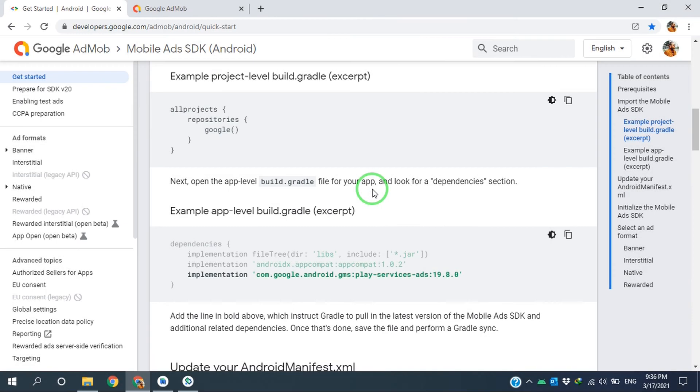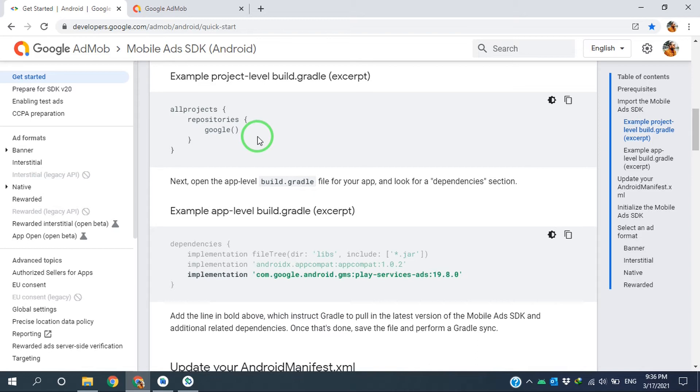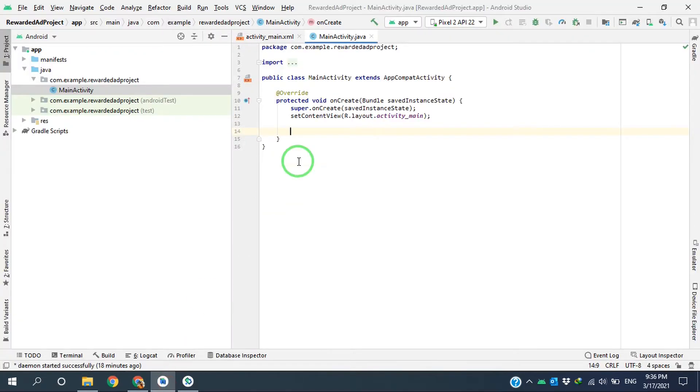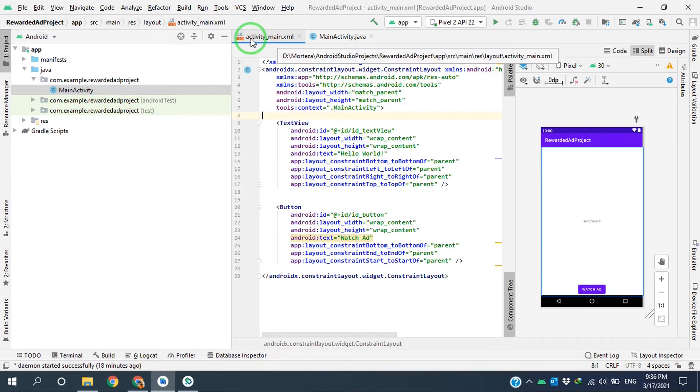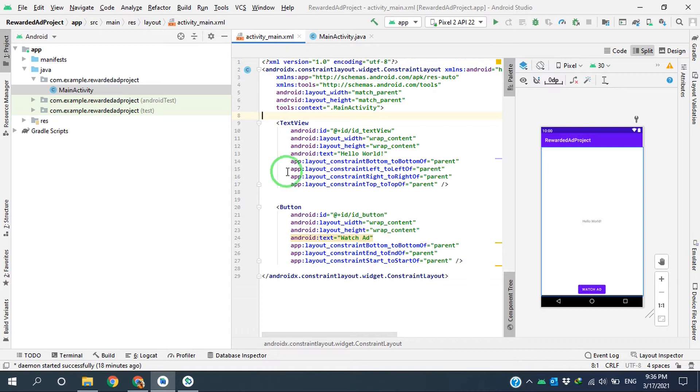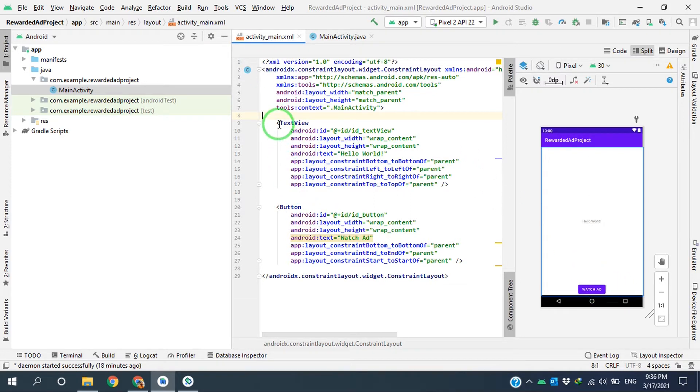Hi, in this video I want to implement a rewarded ad to an Android Studio project. As you can see, I already created a project. In activity_main.xml, I created a button to trigger the advertiser and we have a text view to show the score we collect.